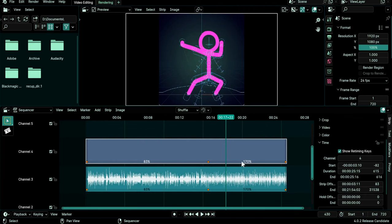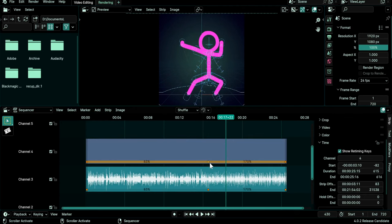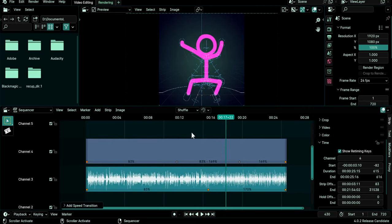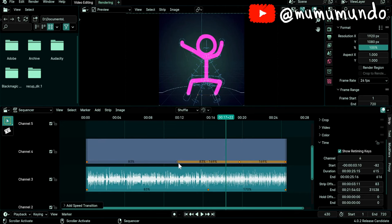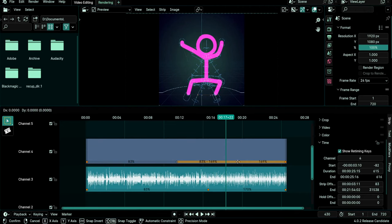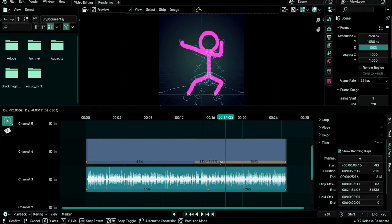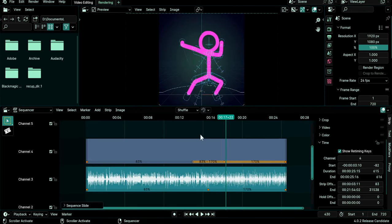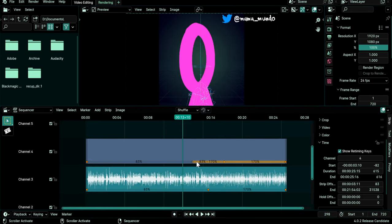You can turn the retiming key here to a speed transition by going to Strip, Retiming, Add Speed Transition. And now we have two keys that are linked to each other, so moving one key will move the other key in the opposite direction. It creates a transition of speed between 83 and 170 and you see that it respects the speed of the adjacent segments even if we're seeing some flickering in this value here.